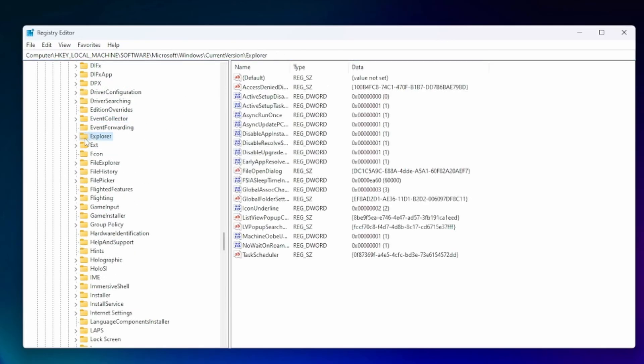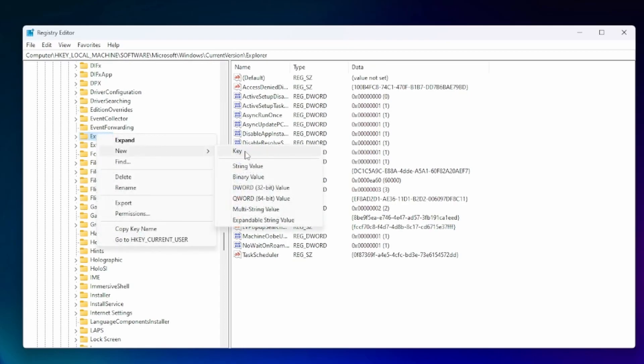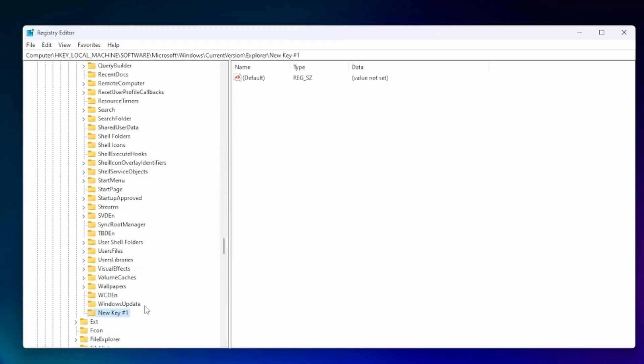Now in Explorer what we're going to do is we're going to create a new registry that basically makes it so this arrow points somewhere else. So what we're going to do is we're going to right click, click new and we're going to do key. What we're going to call that key is actually going to be called shell icons.